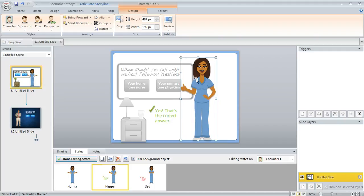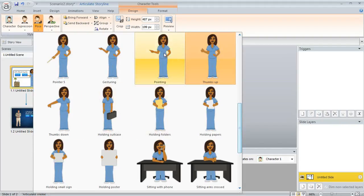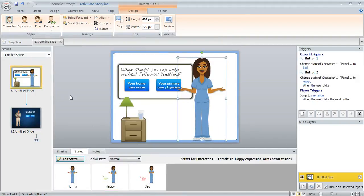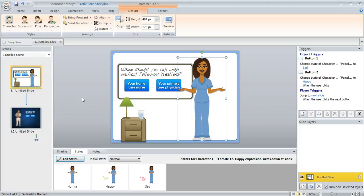And maybe if I didn't want her to be looking like this with her thumbs up, I could come up here and change her pose to something else. Maybe she'd be pointing or whatever. And then I could click done editing states and all the other customizations that I've made to these other states are still preserved.